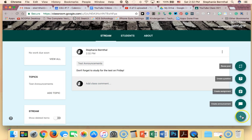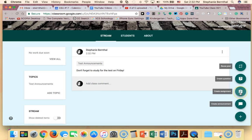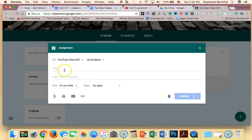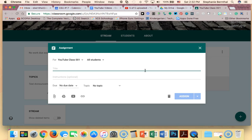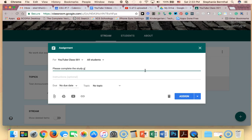I can also create an assignment, which is probably one you're going to be using a lot. So if I want to do an assignment, it's the same procedure, only this time the only difference between an assignment and an announcement is that an assignment is graded. So I can say please complete the study guide.